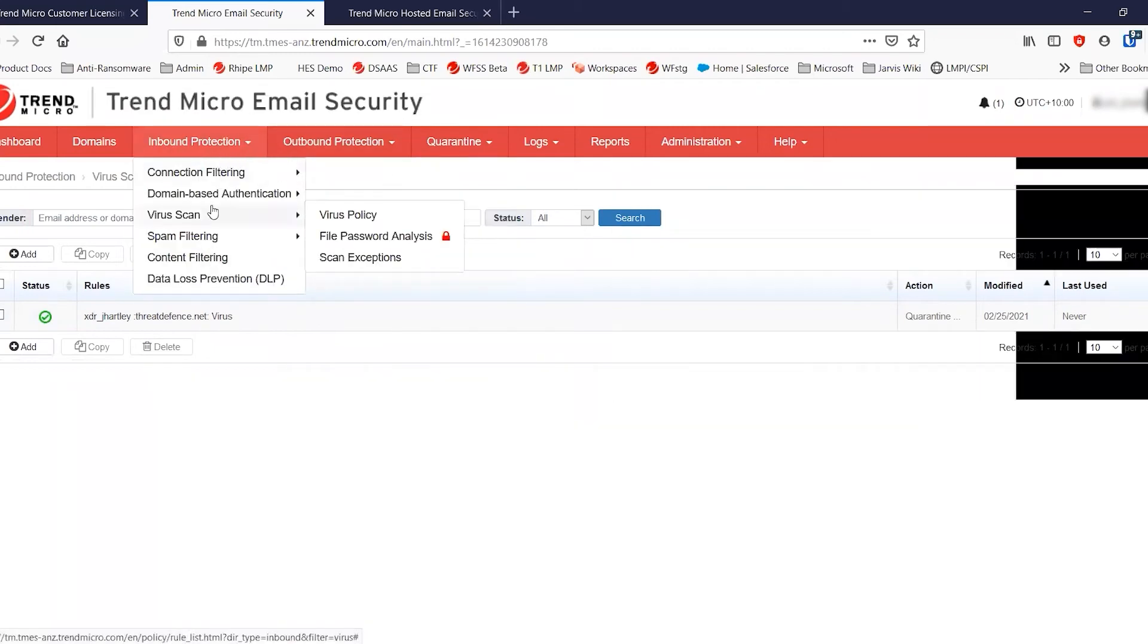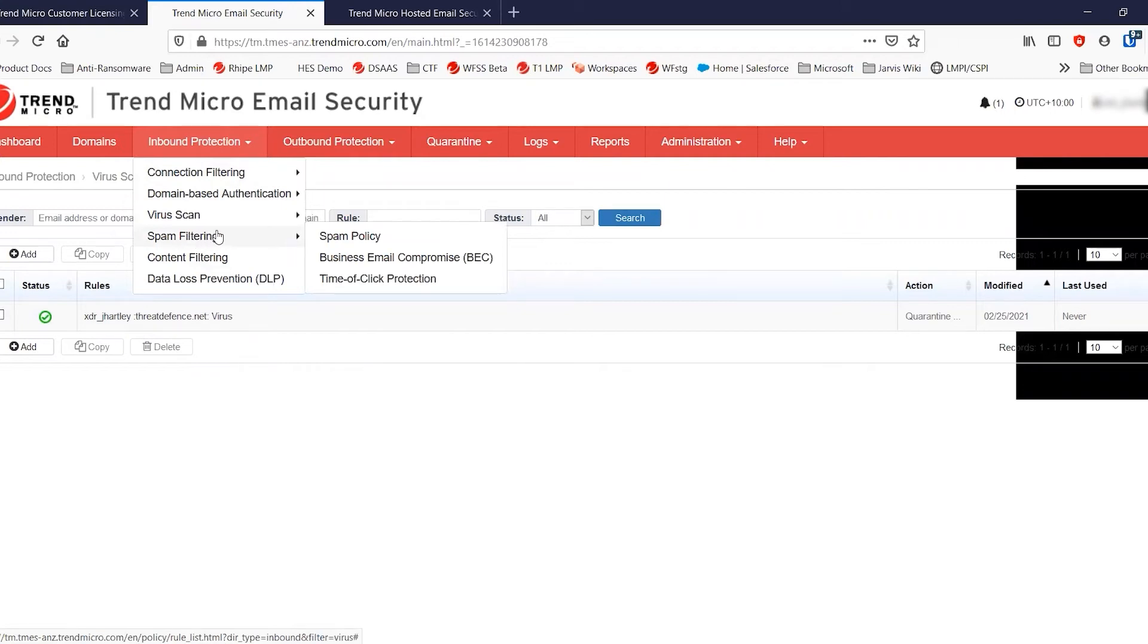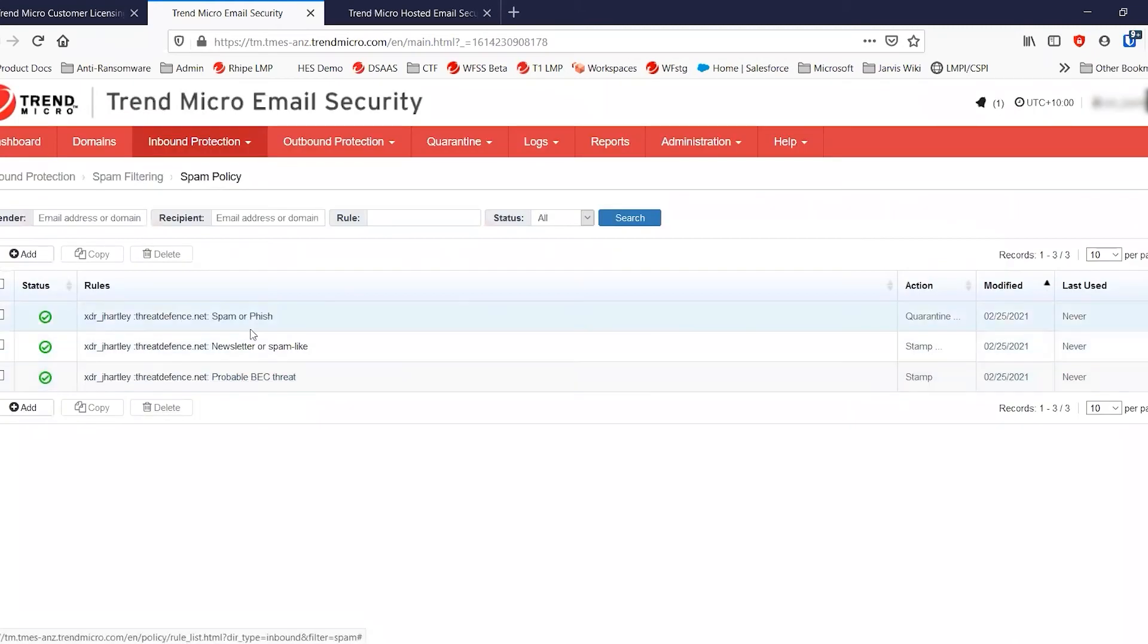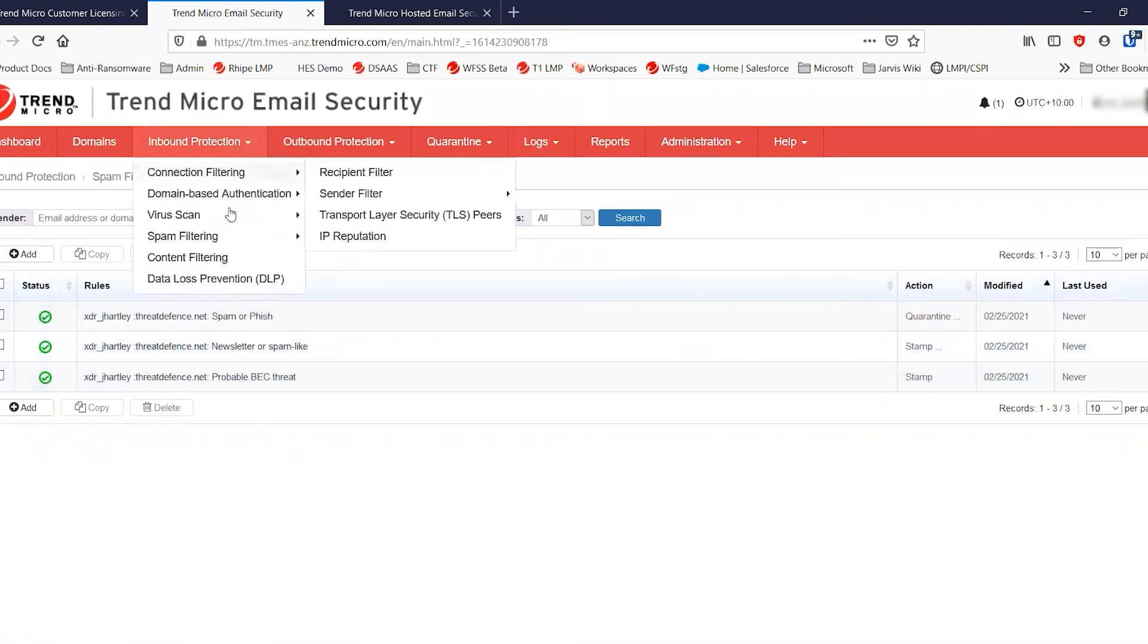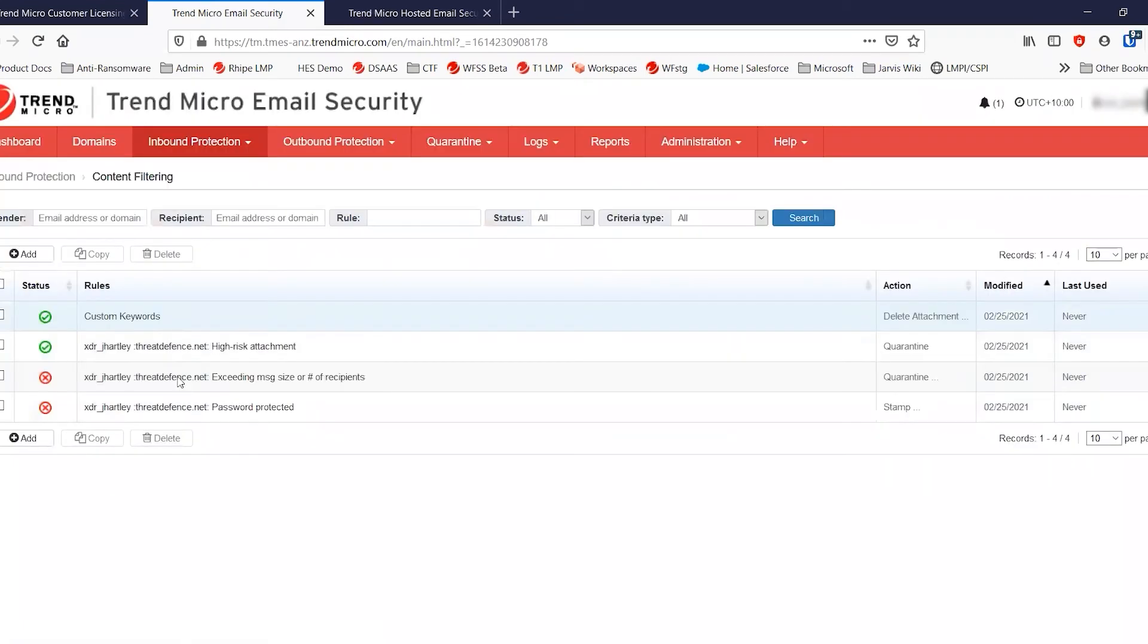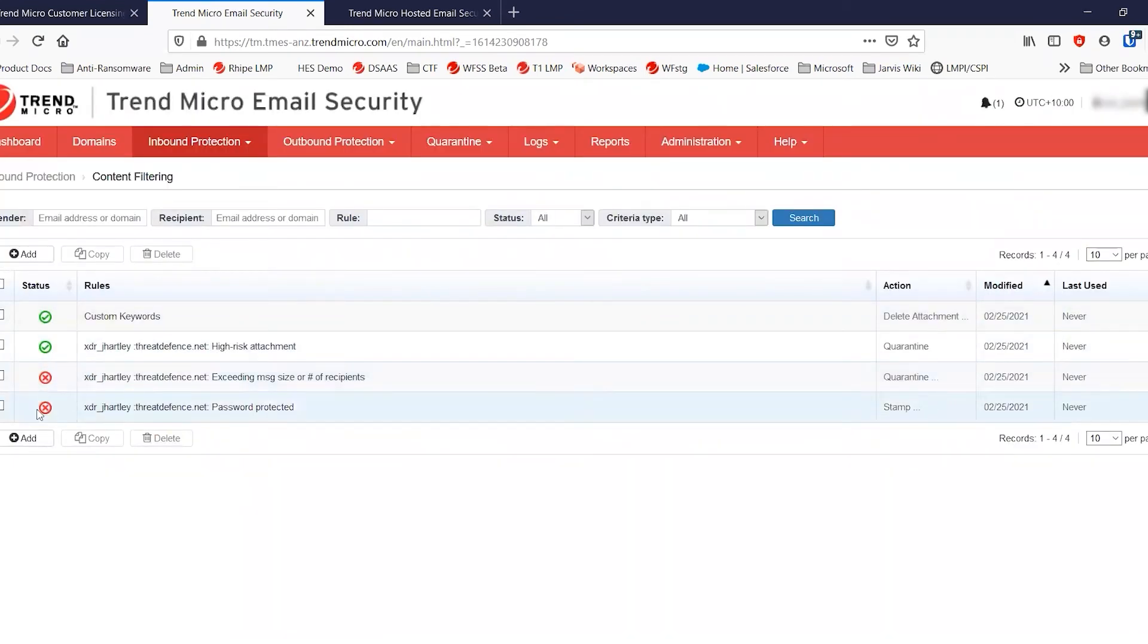So instead of having one big long list of policies, we've got a few separate ones. But if we go into the spam policies, for example, you'll see that they're set exactly as I left them. The content filtering, which is high risk attachment and my custom policies here, including the ones that are disabled, are still here as well.